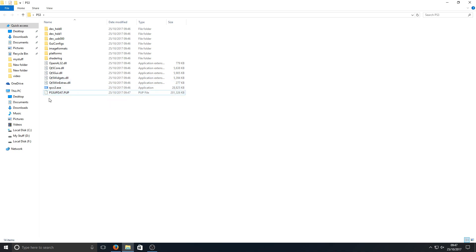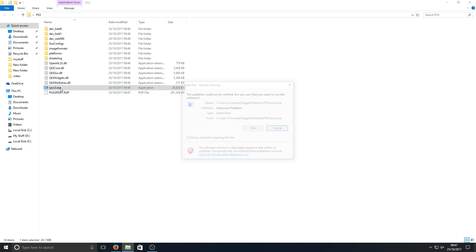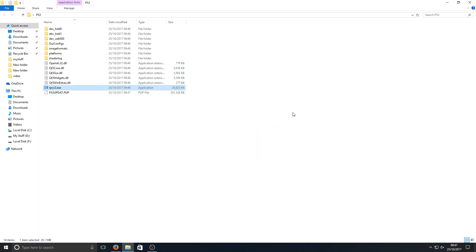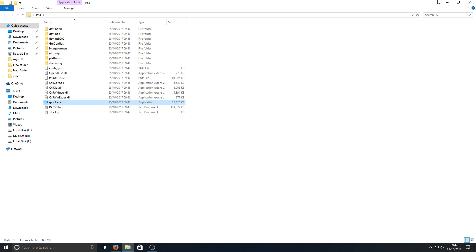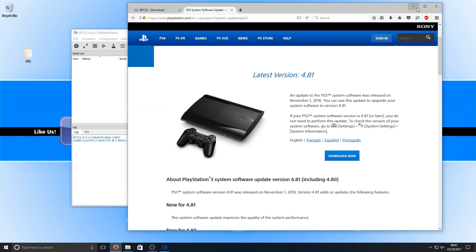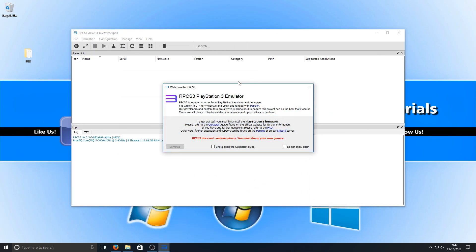We can now run the rpcs3.exe and we can click run, and this is the emulator. You now need to press do not show again and I have read the quick start guide, and we're going to go continue.